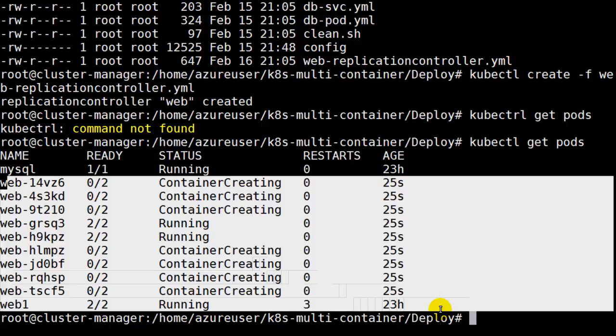Now as we hit this web service, we will have multiple containers or multiple pods in this case responding to the request. The containers that are running is actually double this number that you see highlighted because you have in each pod one Python web service. In addition, there's another running container there, which is the Redis cache.